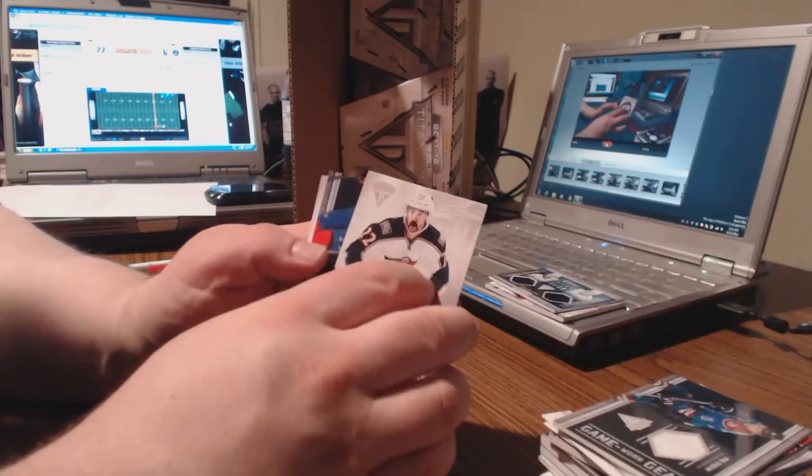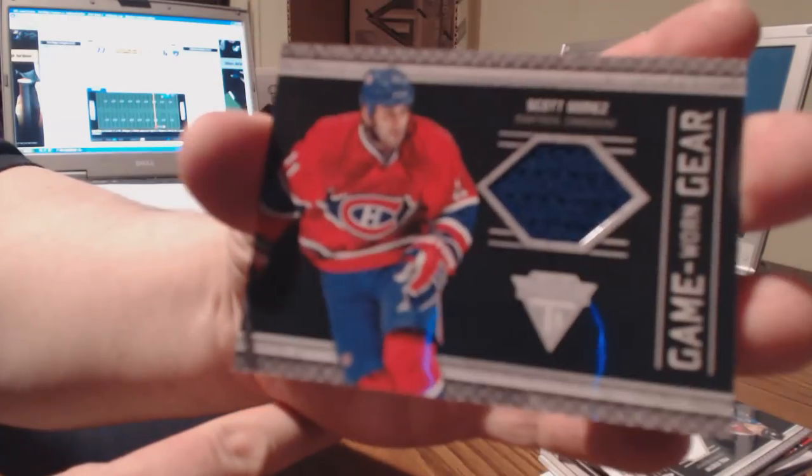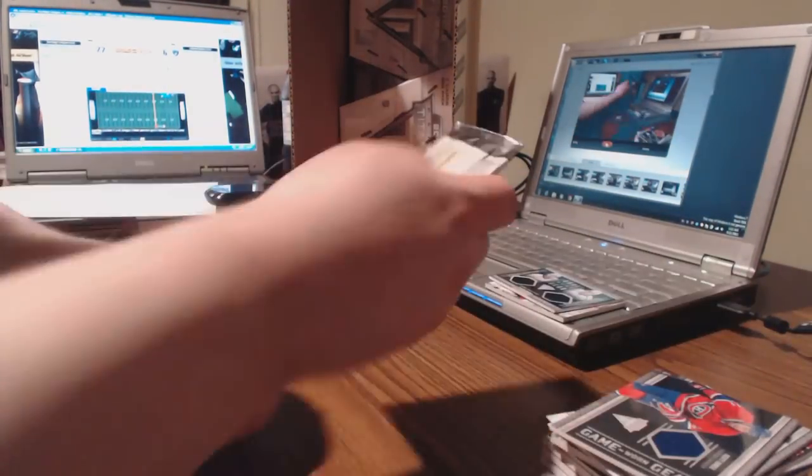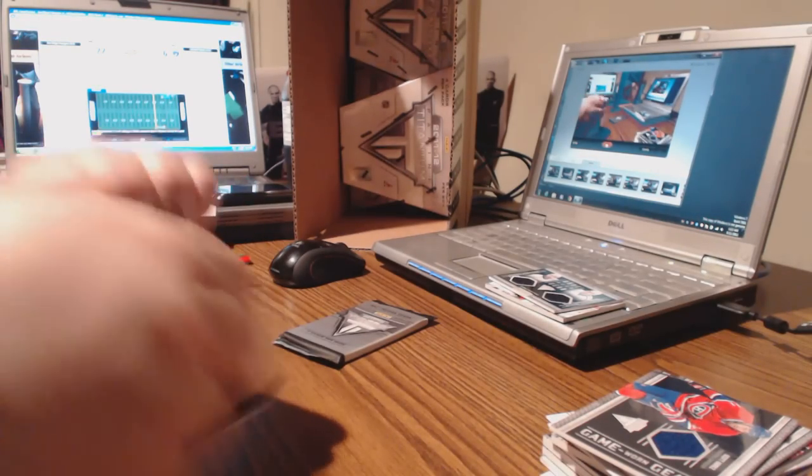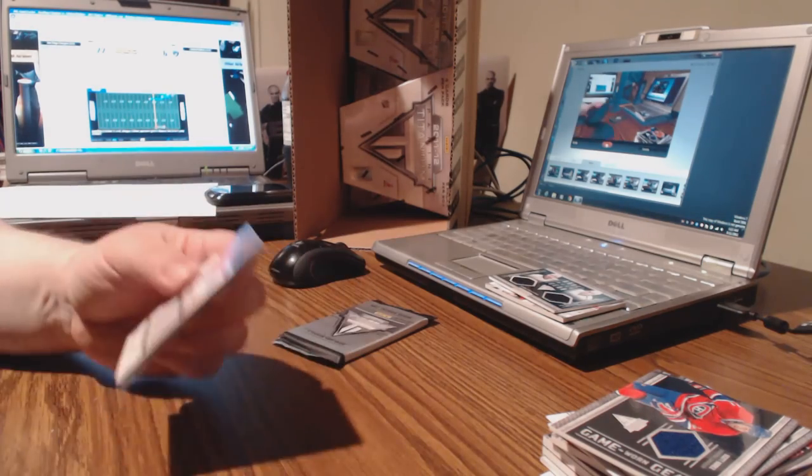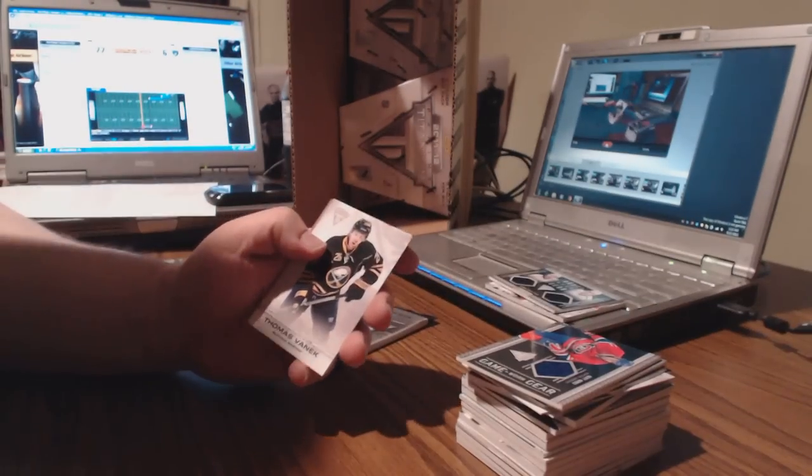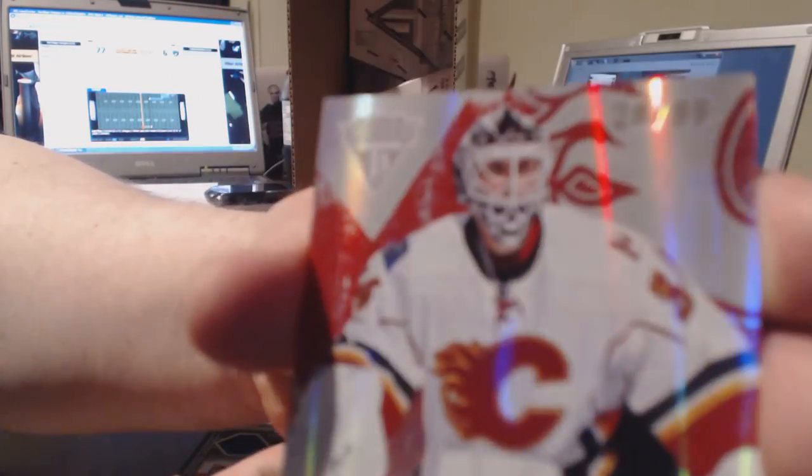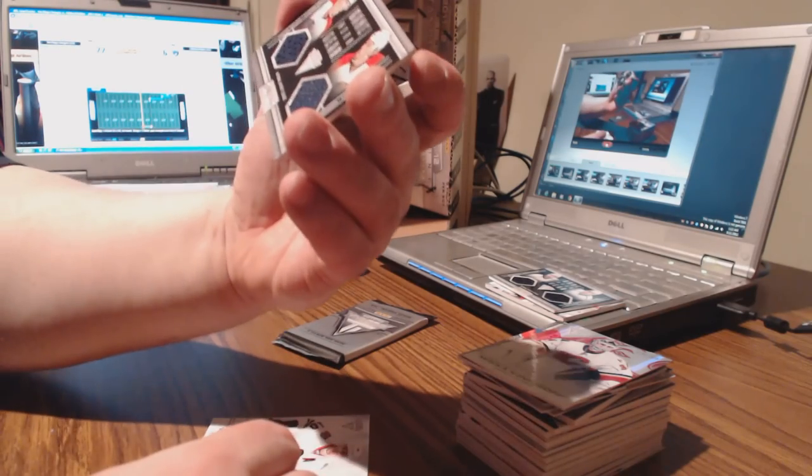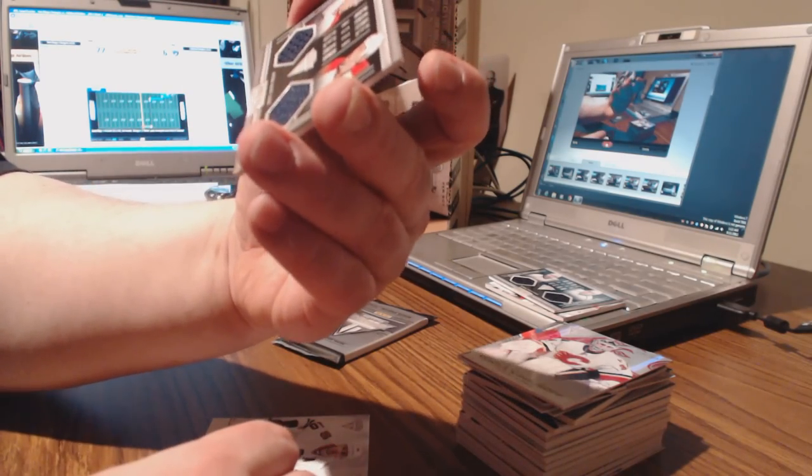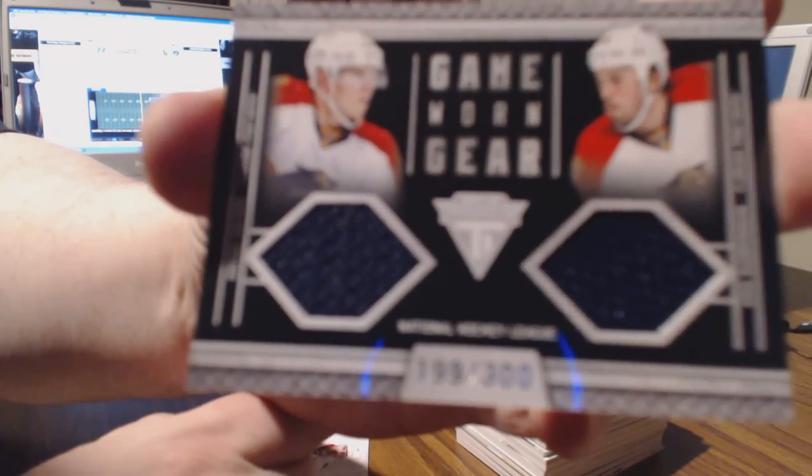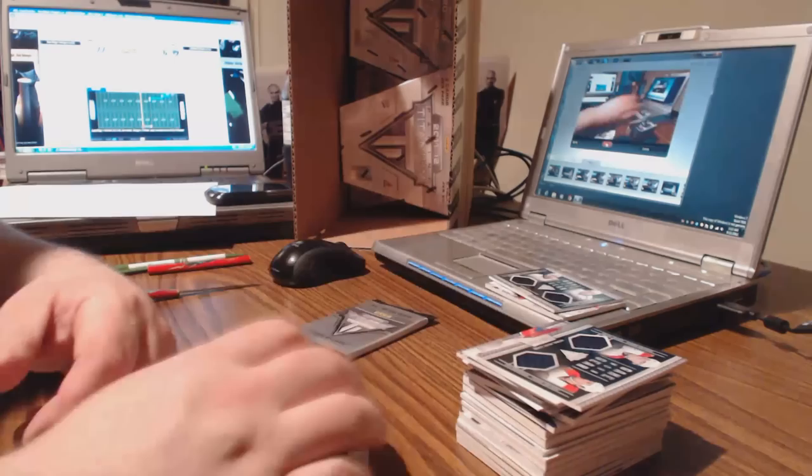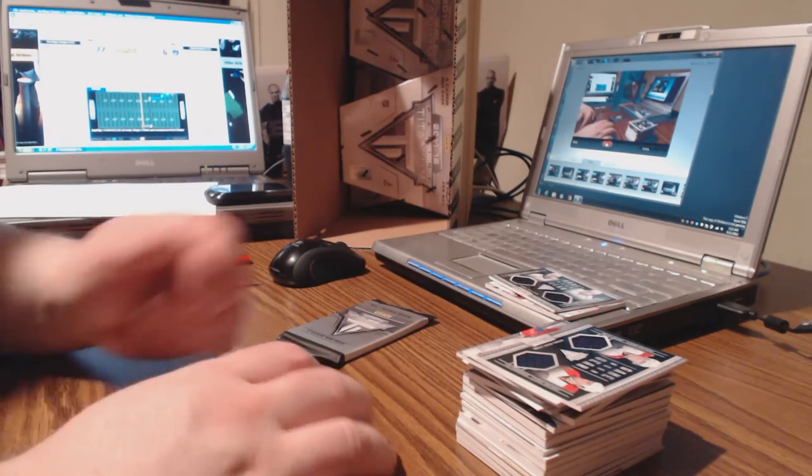This is the worst pack in the whole case. Paul Stastny, hit for Colorado. We got quite a few boxes to go. Matt Duchesne, Cal Clutterbuck. And this is not a good box. Scotty Gomez, that's the worst pack in the case, it's got Gomez in it. We got a double hit. Keepsake 28 out of 99, hit for Calgary. Hit for Florida, Game Worn Gear 199 out of 300. Kulikov Gudbranson, that's the future of the Florida defense.